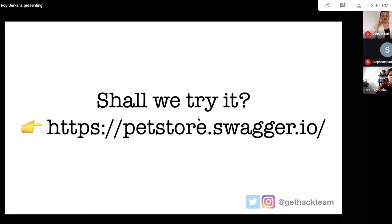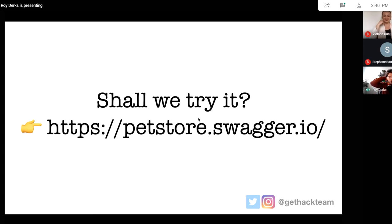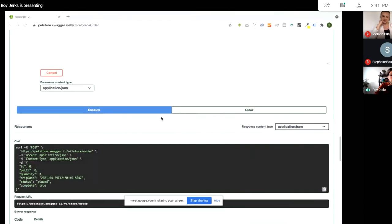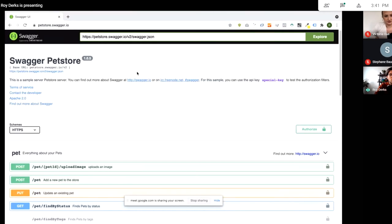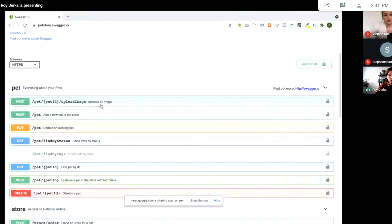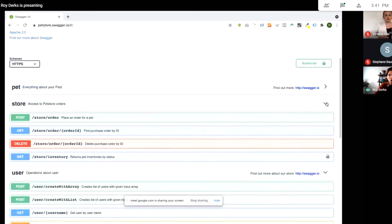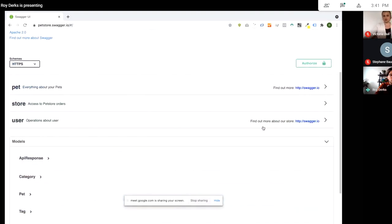Let's try this. You can do this yourself at this website from Swagger. Swagger is a tool to document APIs and provides example documentation with a straightforward way to learn. If you go to this website you'll end up with a collection of endpoints made available through Swagger.